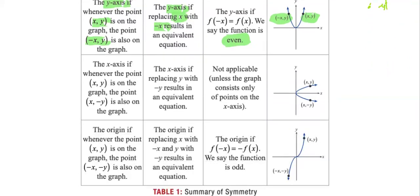In the case of symmetry with respect to the x-axis: if whenever the point (x, y) is on the graph, the point (x, −y) is also on the graph. For the equation, you replace y with negative y and it gives you the equivalent form of the equation. For the property of the function, we say it is odd or not even in this case.